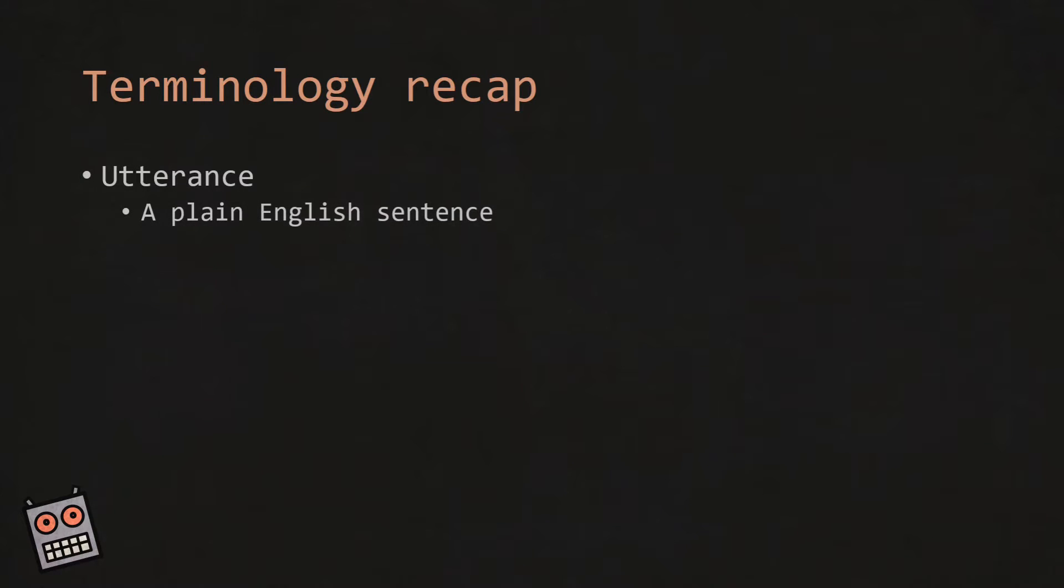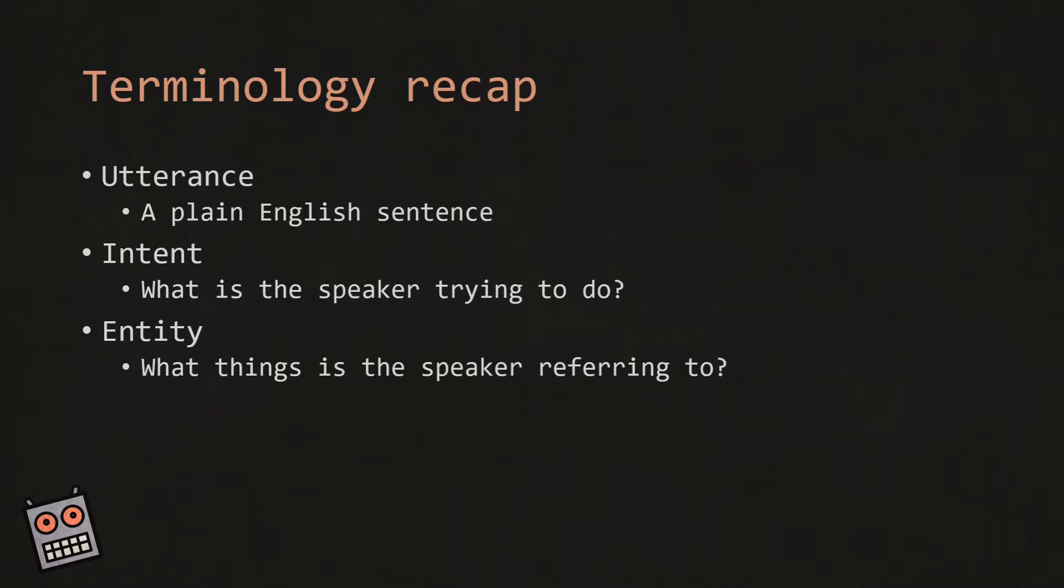Let's quickly recap. The utterance is a plain English sentence. The intent is what is the speaker trying to do, and the entity is what thing is the speaker referring to.